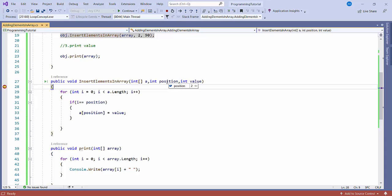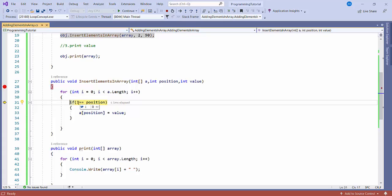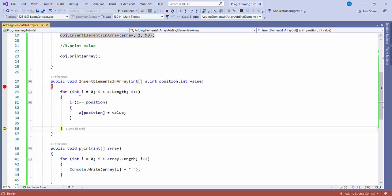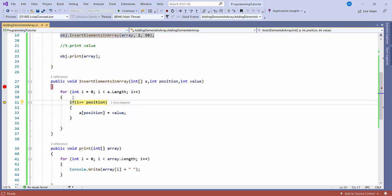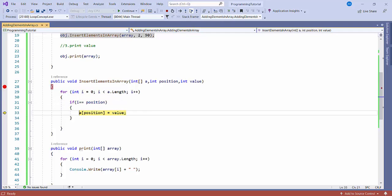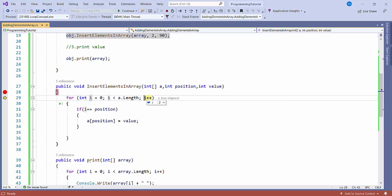We need to insert an element at position 2 and the value would be 90. So it will start from 0 and check: is 0 equal to 2? No, that's false. It will not go inside the if block. Then it checks: is 1 equal to 2? No. Then the third time it checks: is 2 equal to 2? Yes. So it will go inside the if block and update the position. Now you can see the array value at that index is showing 90.